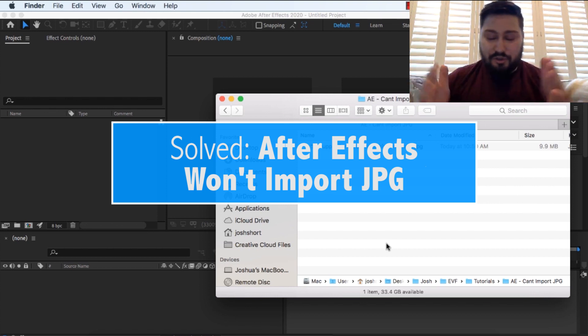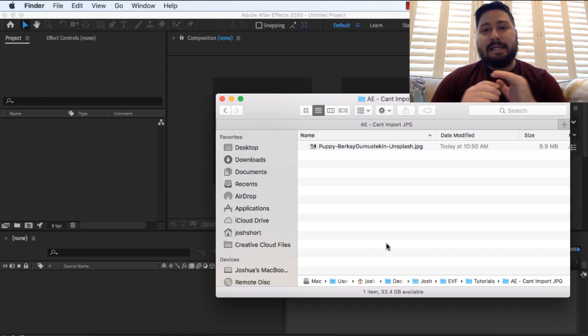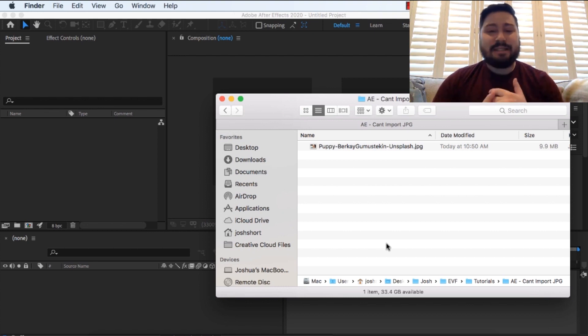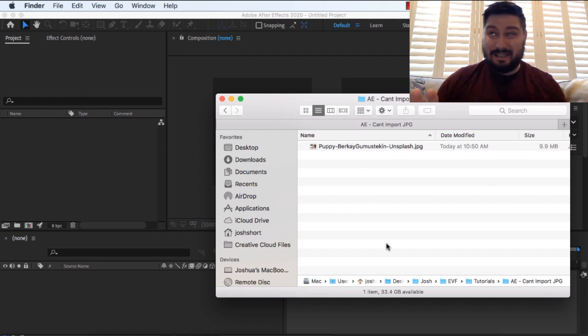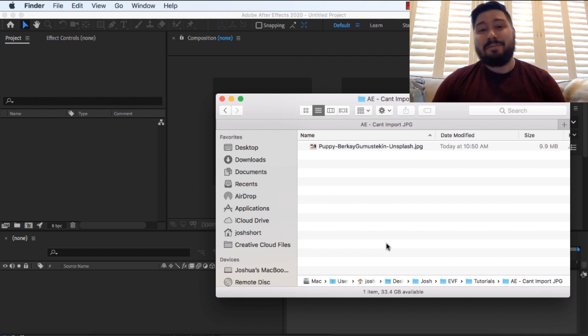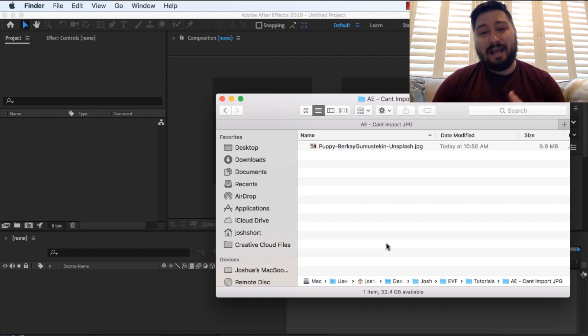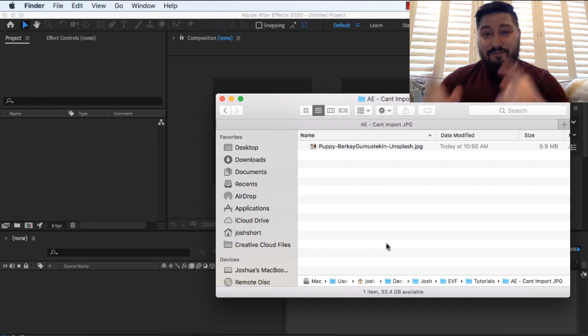So the long story short, 99.9% of the time, or at least that I found in the last 11 years that I've been editing, it's because your JPEG is in CMYK. So I'm going to show you how to fix that over in Photoshop.